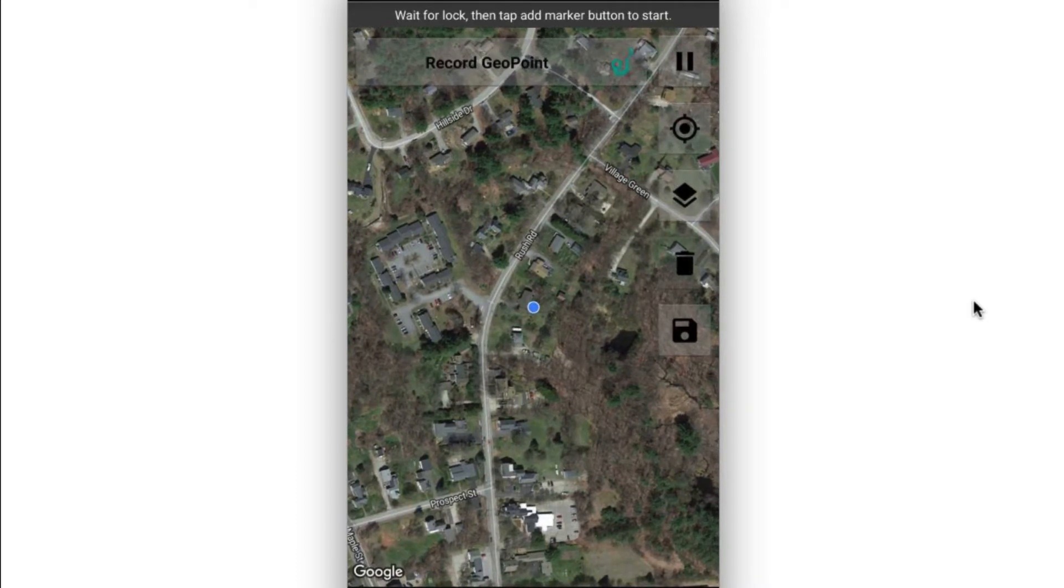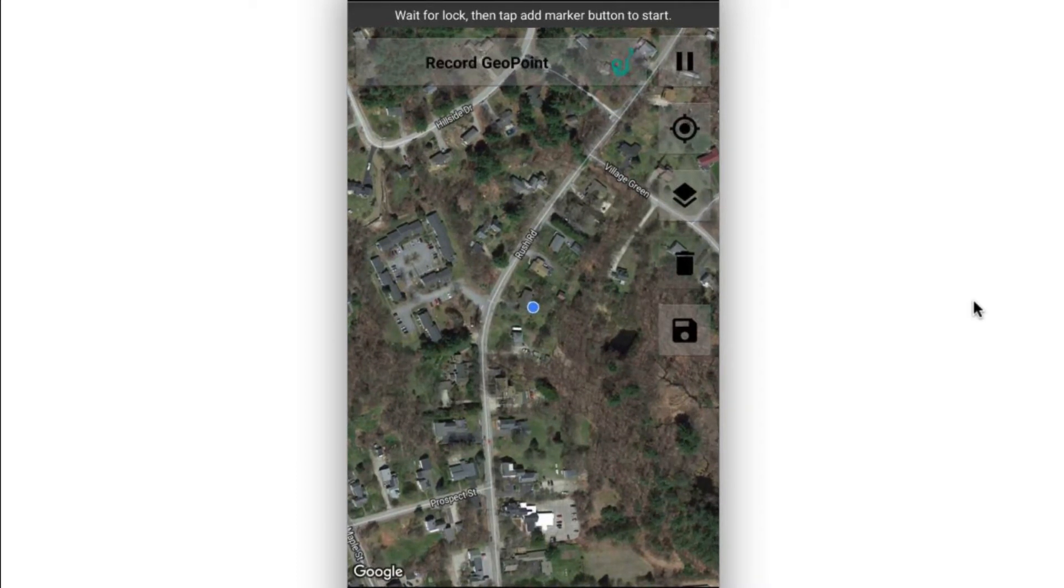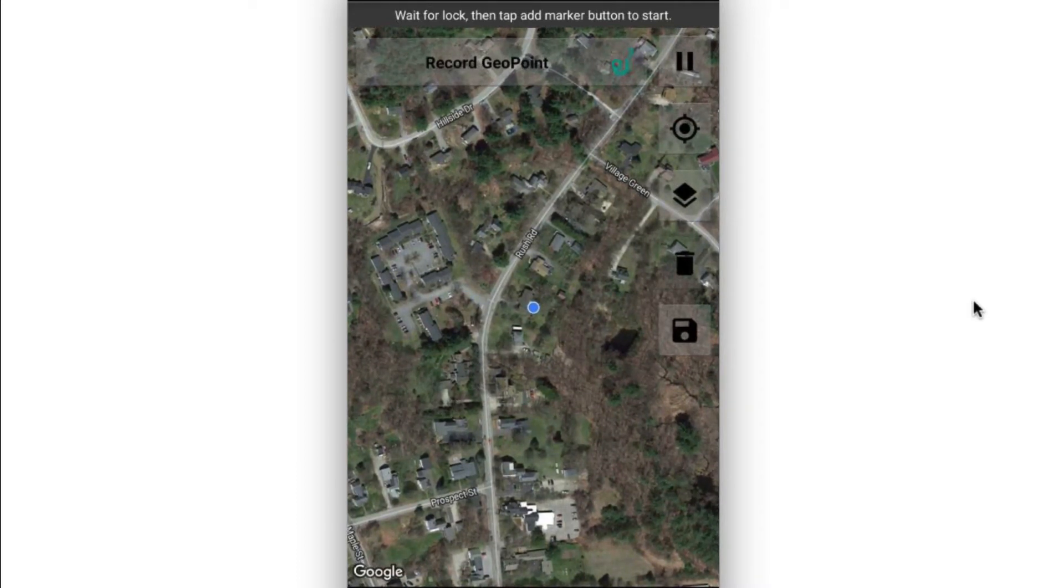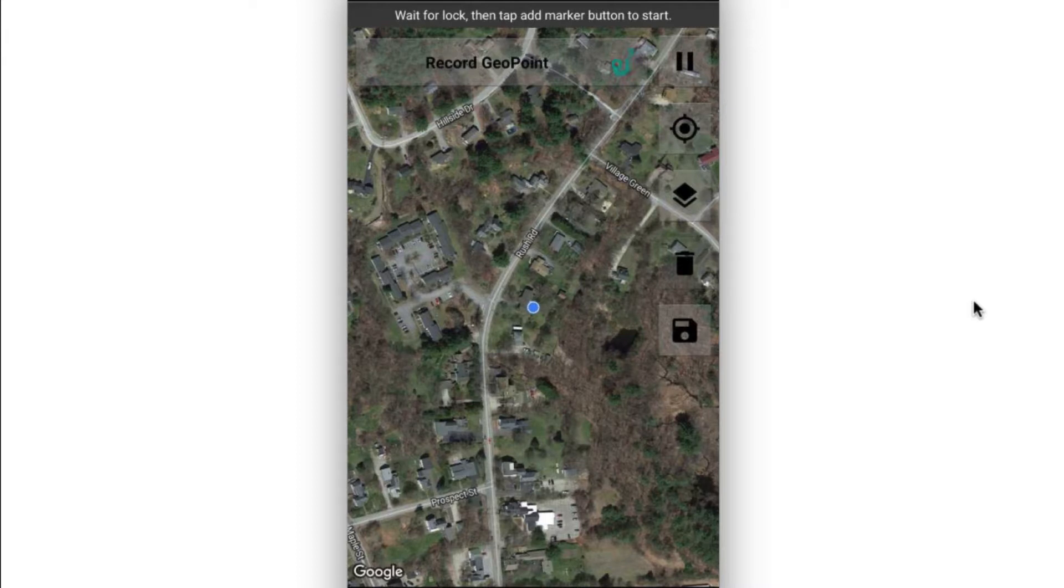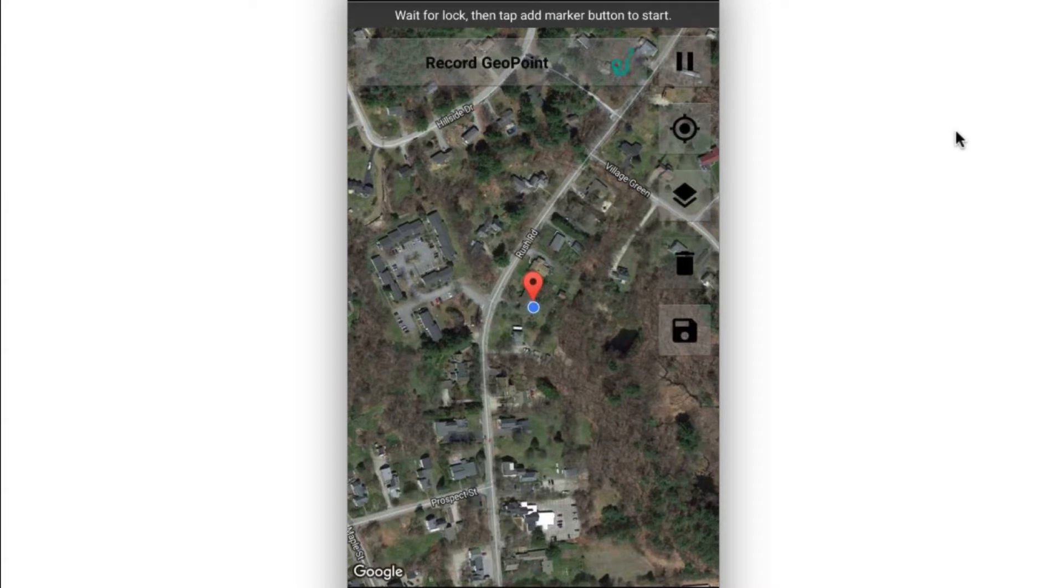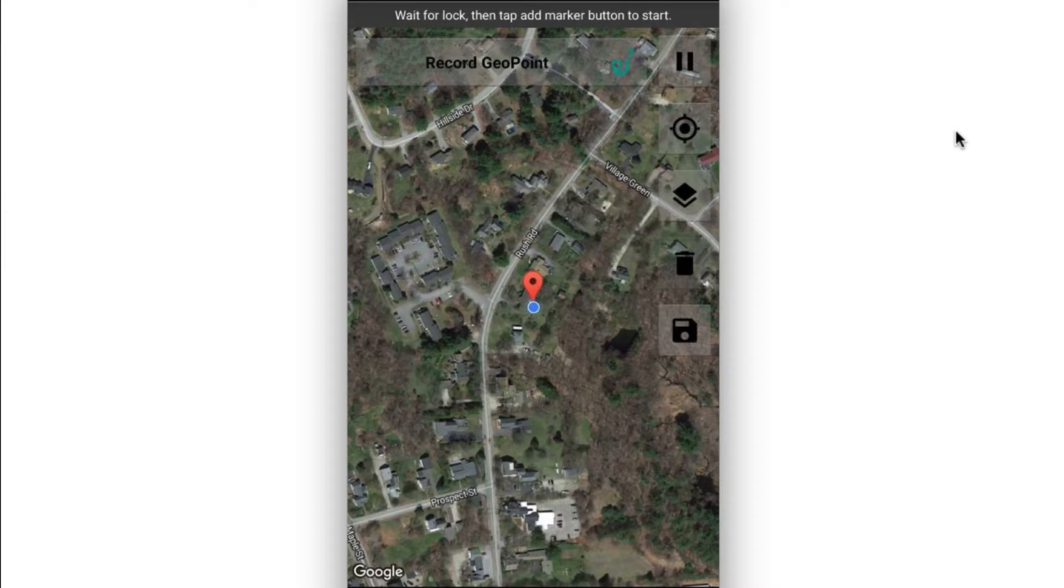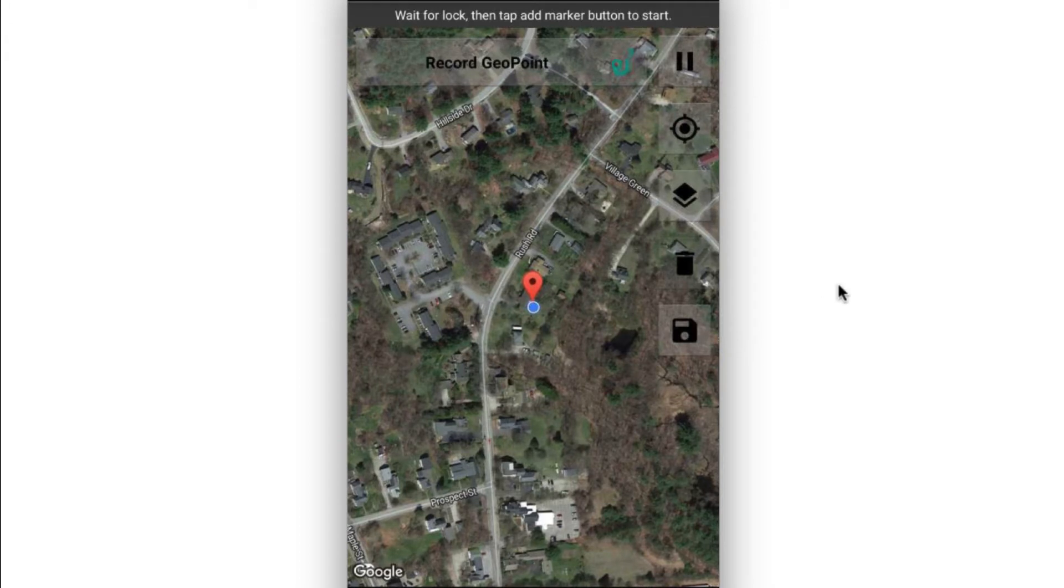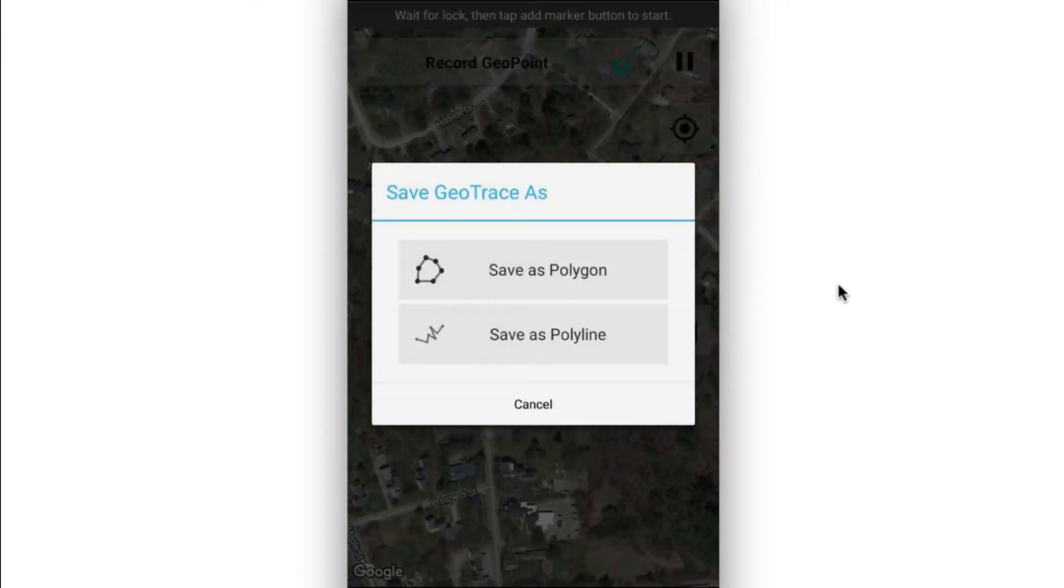Now, in addition to the pins that will drop every 20 seconds as I move along, I can also click at the top of the screen this record geopoint button. And that will go ahead and drop pins also. And when I'm done, I can click the floppy disk icon to save.